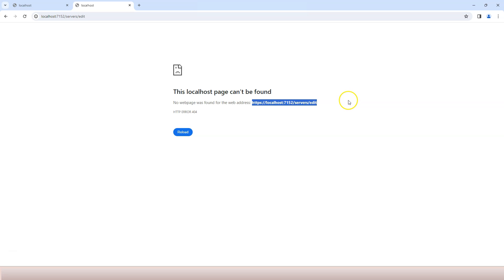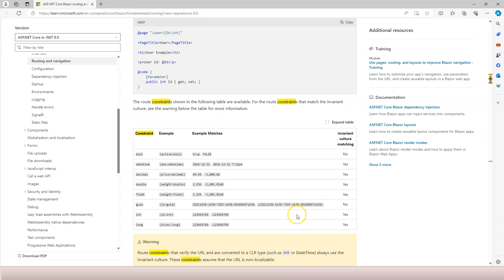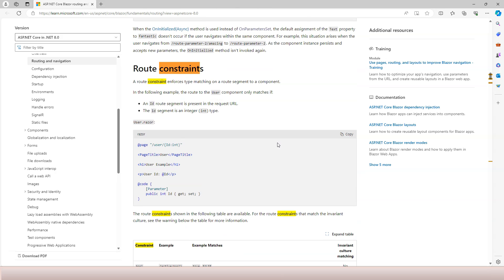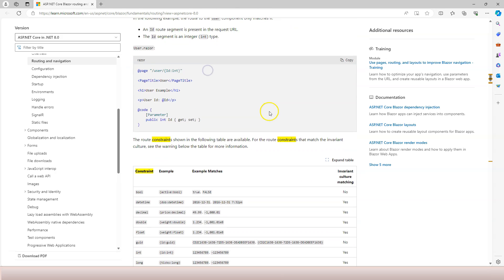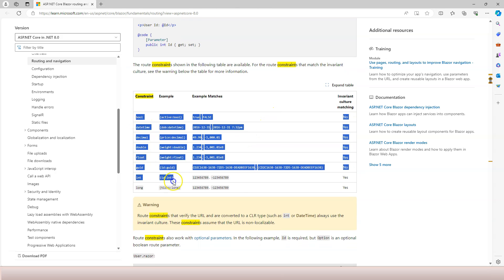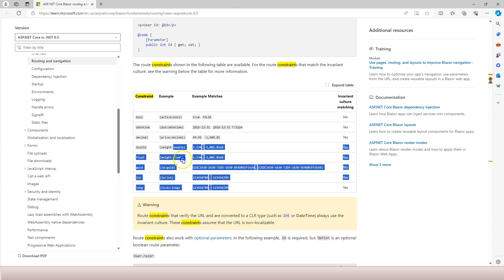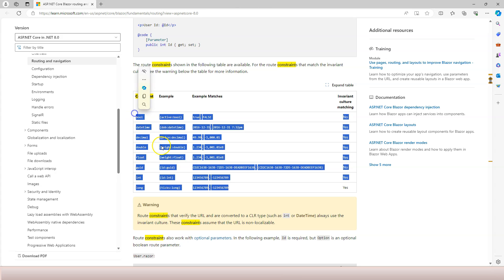Before I finish this video I want to show you this Microsoft documentation which is talking about the route constraint and it gives the list of types that you can use for route constraint. It's not any type, it's just these types because you don't want to pass in very fancy data through the URL anyways.